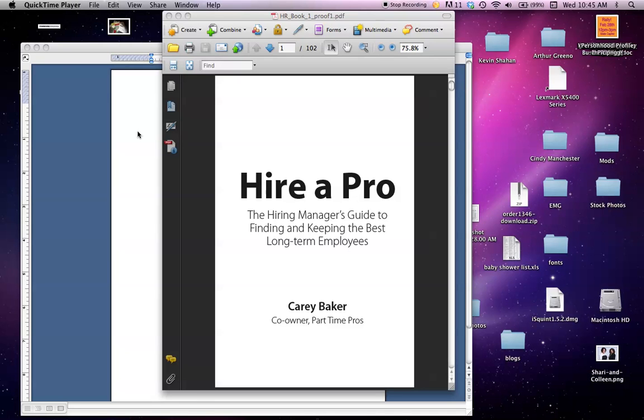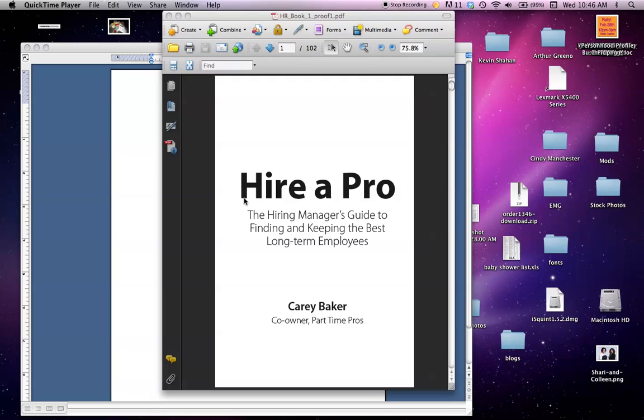Hi there, if you're watching this video, you're probably trying to learn how to make changes to your PDF before it goes to the proofreader. There are two ways. The best way is if you have Acrobat, which is a program by Adobe and does cost. If you don't have it, don't worry—we have another option I'll go over in just a minute.